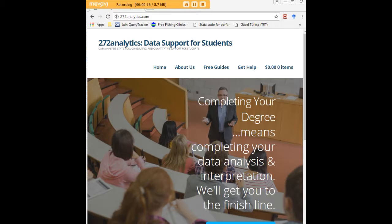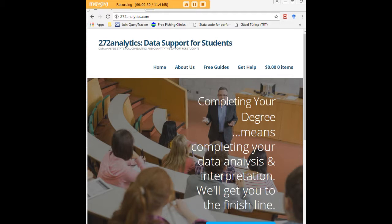Here at 272analytics.com we provide data consulting primarily to graduate students. Therefore, we work very closely with you in order to perfect your Chapter 3 and Chapter 4. That means helping you design surveys, getting your data input, assisting you with fashioning appropriate research questions and hypotheses.